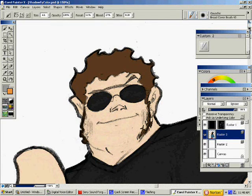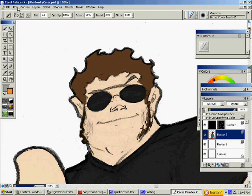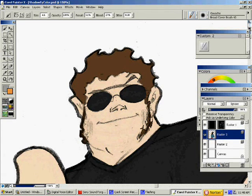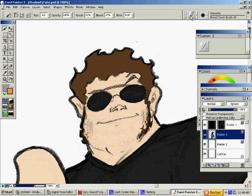I am now in Corel Painter 10, and that's what I'm going to use to do the shadows and the highlights and everything to get that painty look. I just like to use different programs.